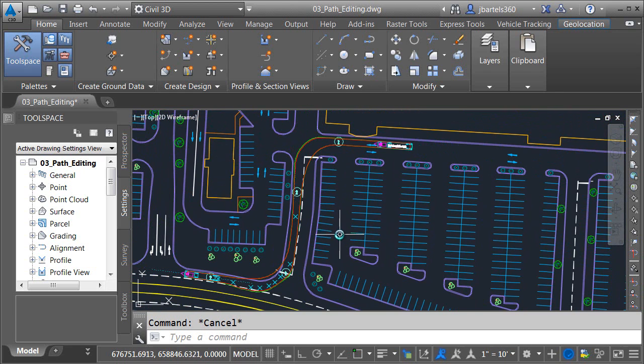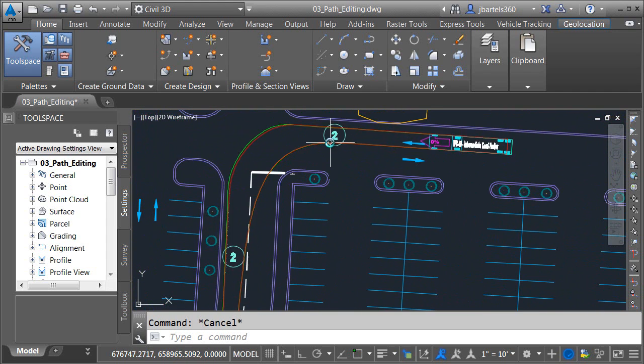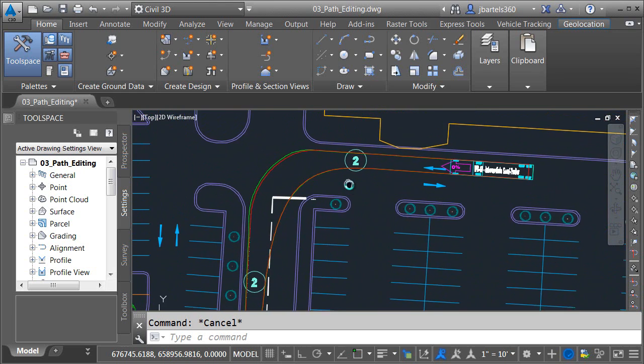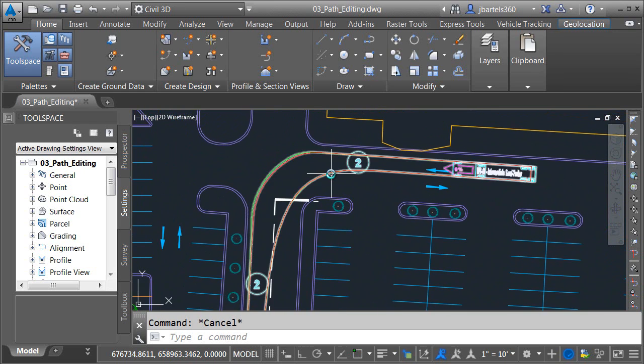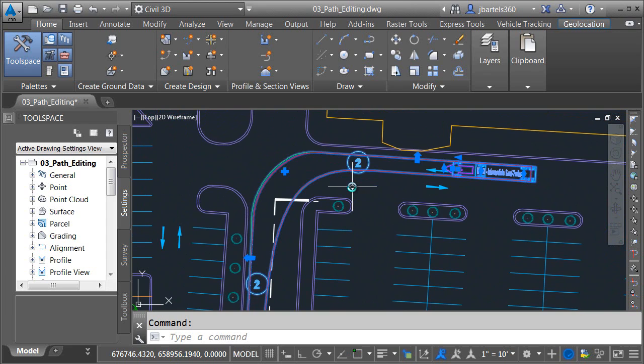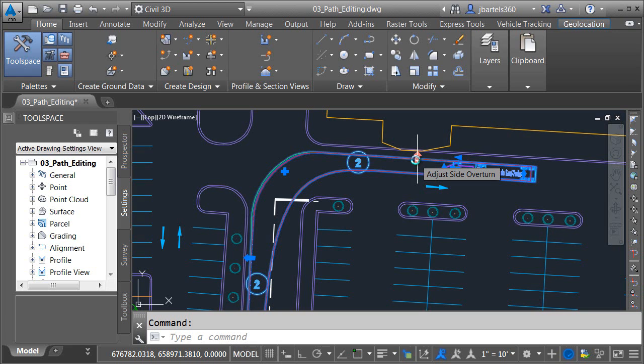Now in the interest of full disclosure let me mention that this path was created using both the bearing and arc tools. We'll start our editing here at the beginning of the path. If I select the path you will see a large number of grips. Fortunately we don't have to remember what each of these grips does because if we simply hover over it the vehicle tracking software will tell us what each grip does.